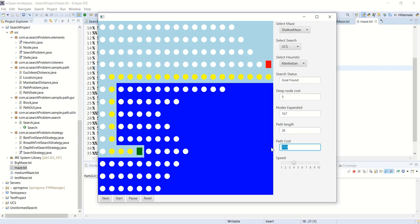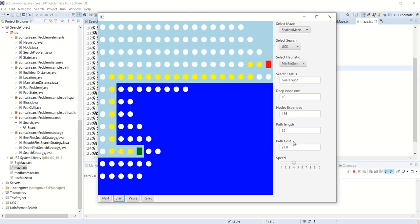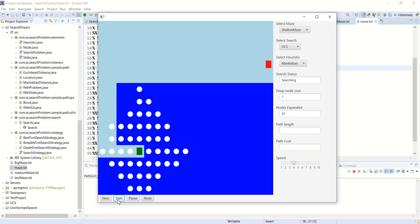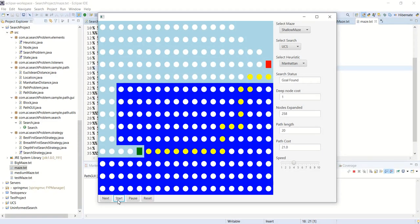If I increase the cost of the dark blue tiles to 10, UCS will avoid them even more aggressively. If I change the cost back to 1, UCS behaves almost exactly like BFS since the costs are equivalent. This demonstrates the key difference between UCS and breadth-first search. In the next video we will move towards informed search — thank you.